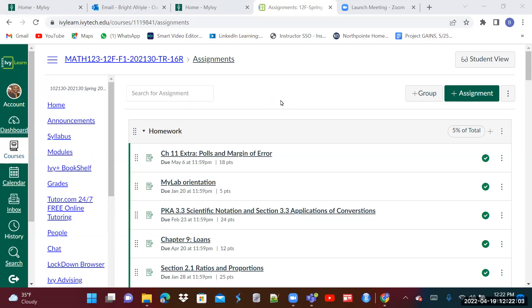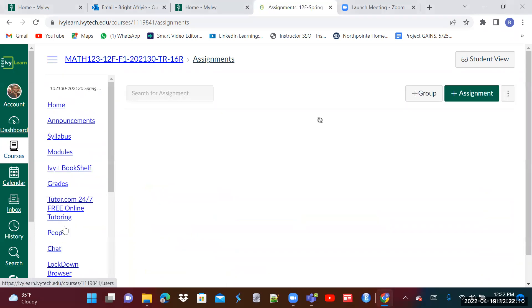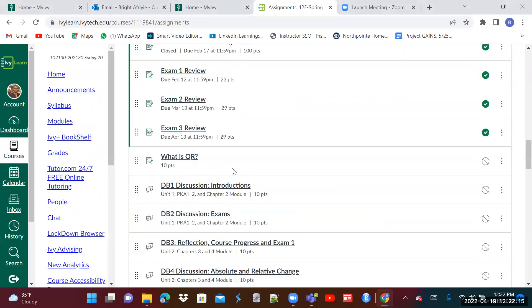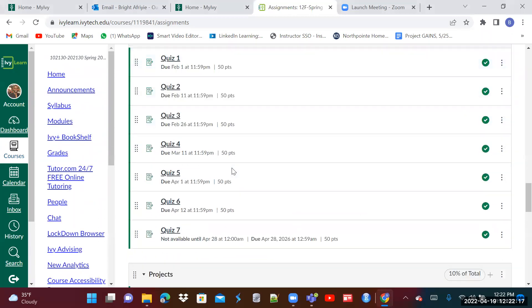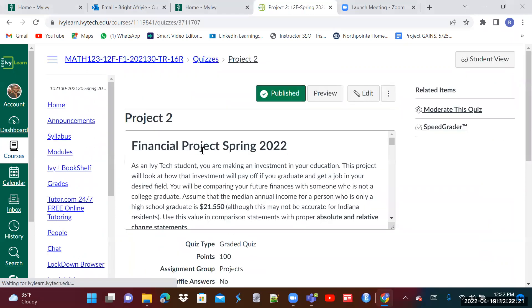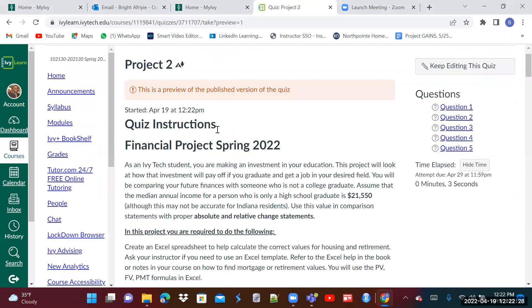Now, let's take a look at how you'll be able to work on your finance project. So when you're in your assignments in IvyLearn, please scroll all the way down to the project — project number two. You select the project and hit preview. Preview will give you an overview of everything that is in the project.